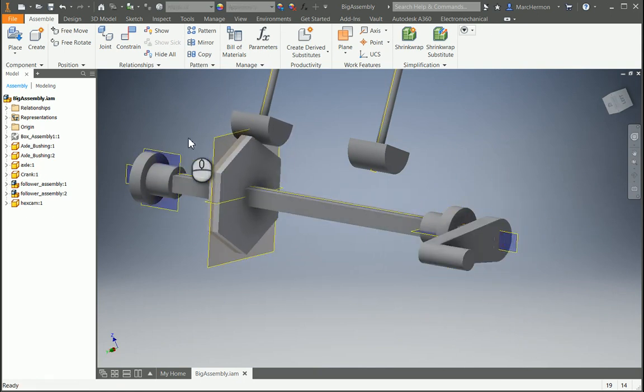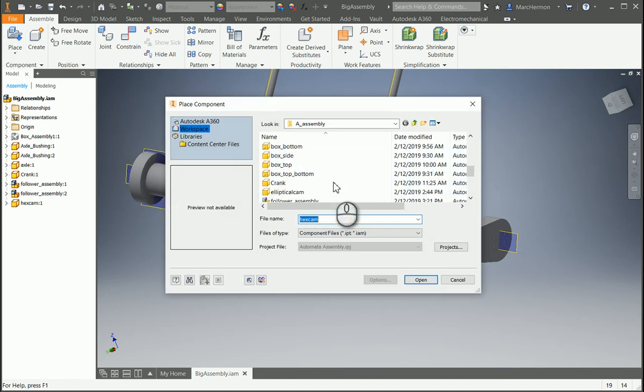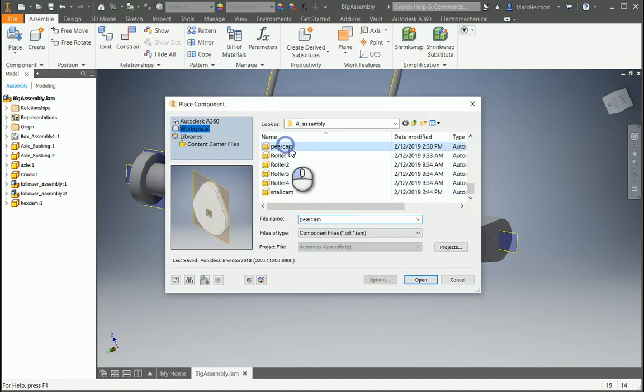All right, let's put another one in place. Let's do, where's the pear cam? Let's put in a pear cam.